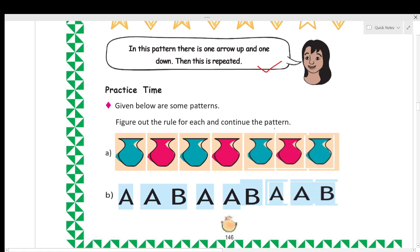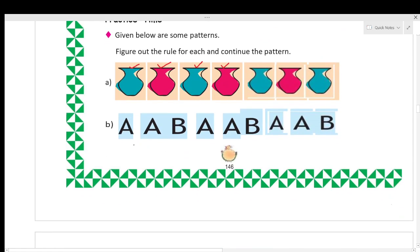Practice time! Given below are some patterns — figure out the rule for each and continue the pattern. Here you can see one blue pot, then one red pot, then blue pot, then red pot. The rule used here is: after every blue pot we have one red pot, and after every red pot we have one blue pot.